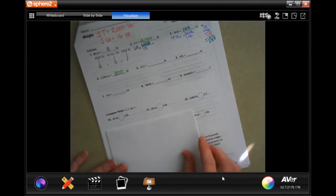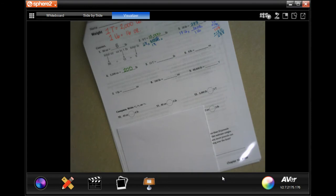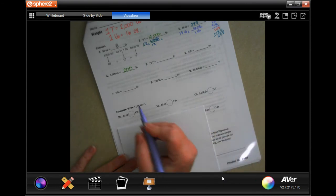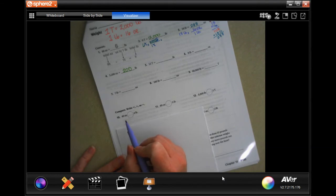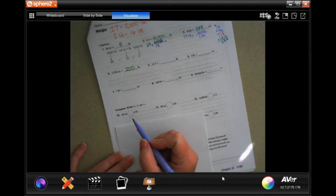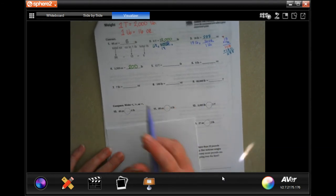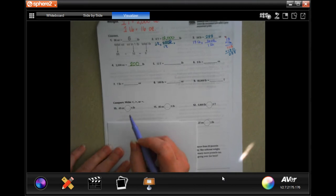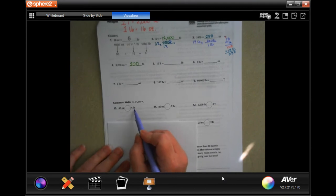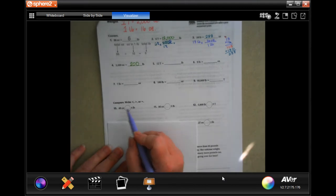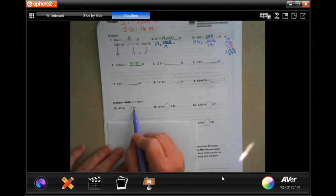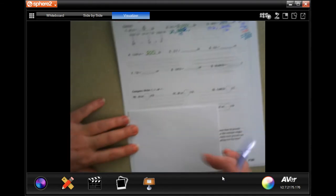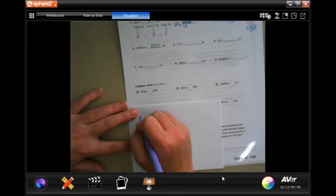We're going to go down to number 10. The easiest way to do these is to compare them both in the same unit. It's easier to multiply than to divide, so I'm going to pick the bigger unit — pounds are bigger than ounces. I'm going to convert to ounces by multiplying.